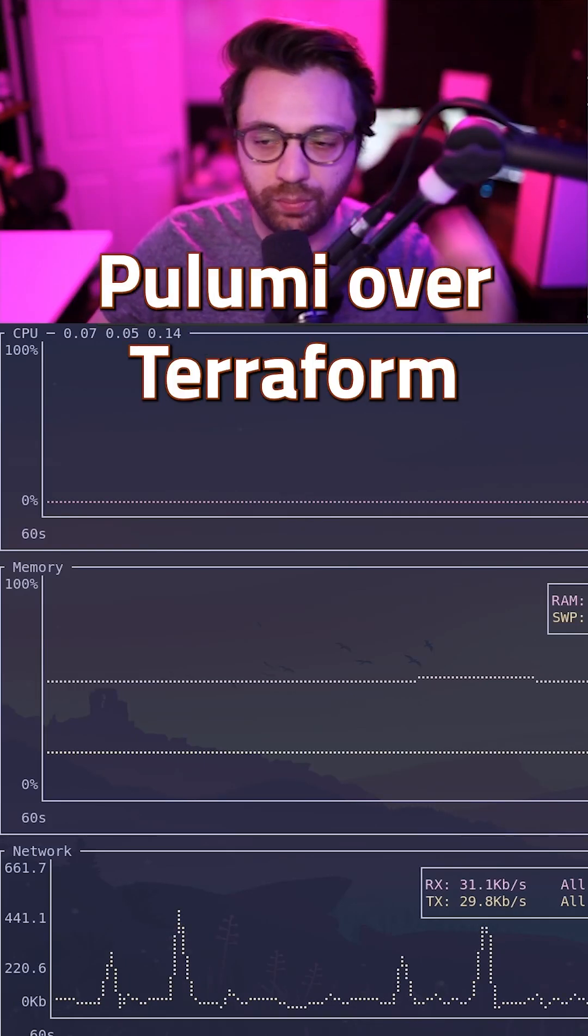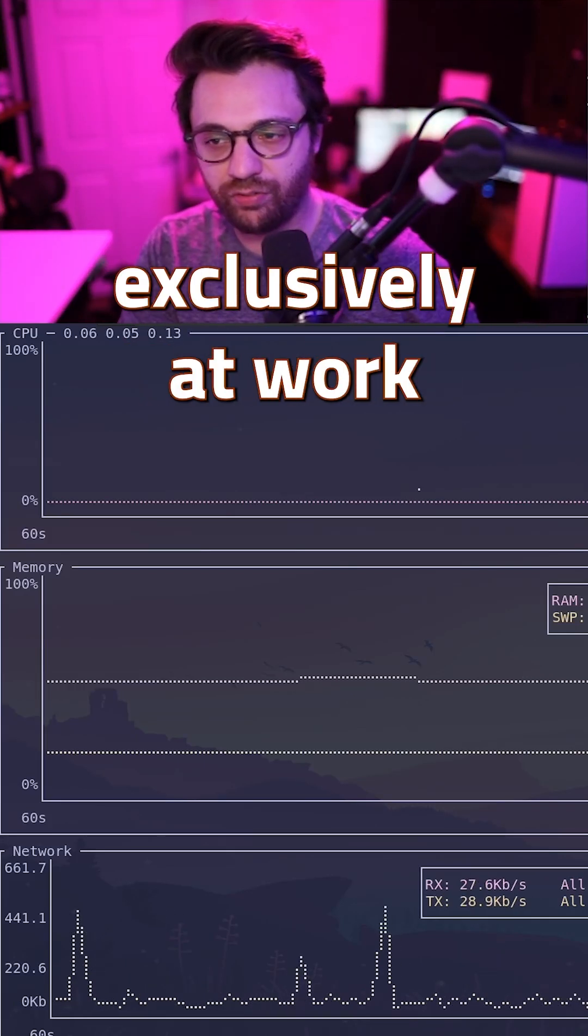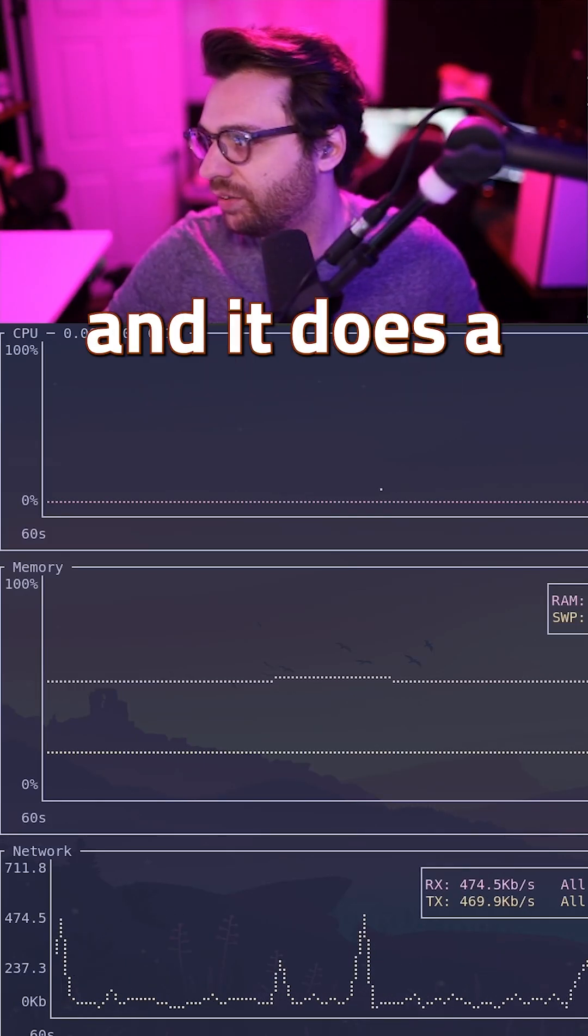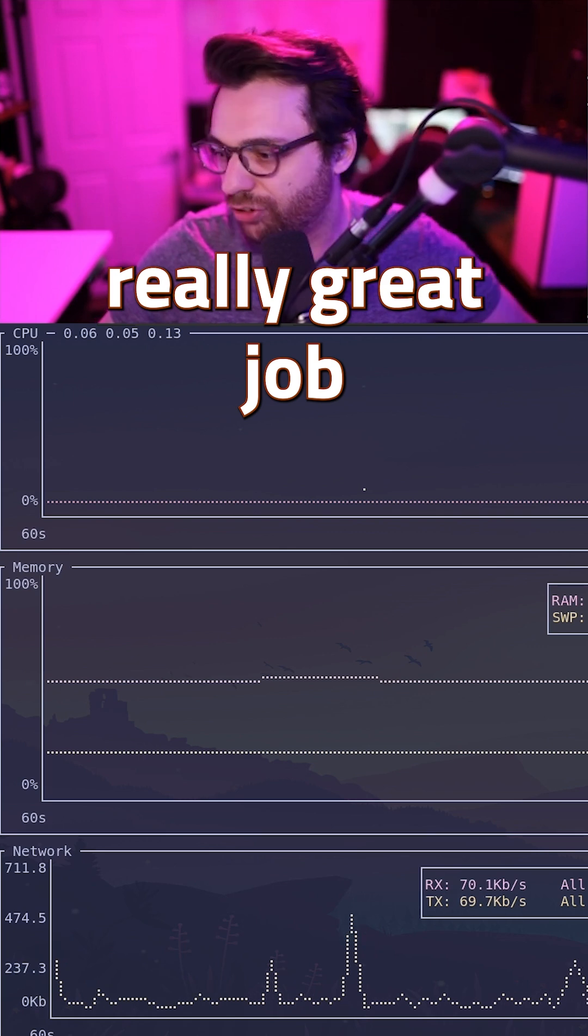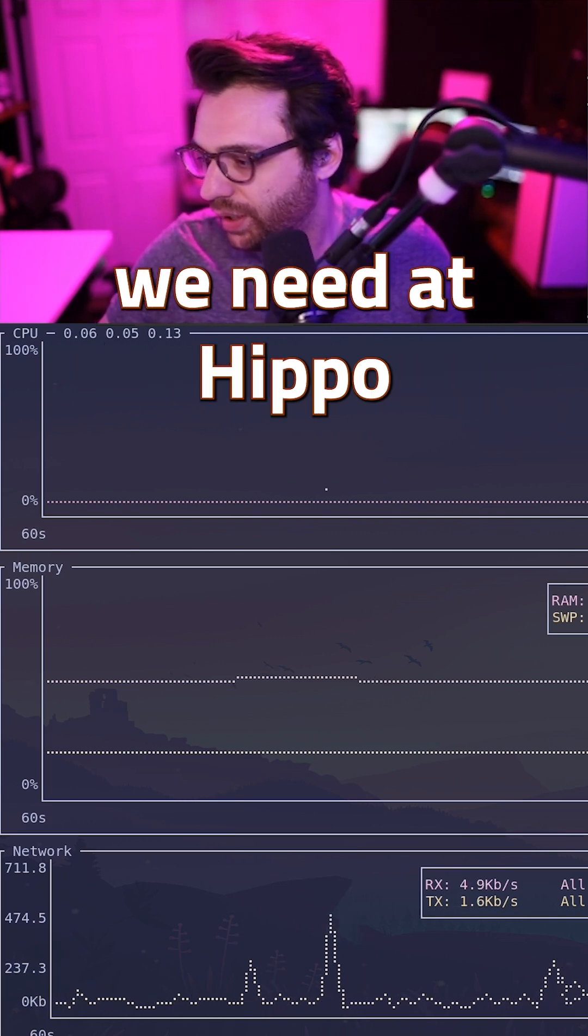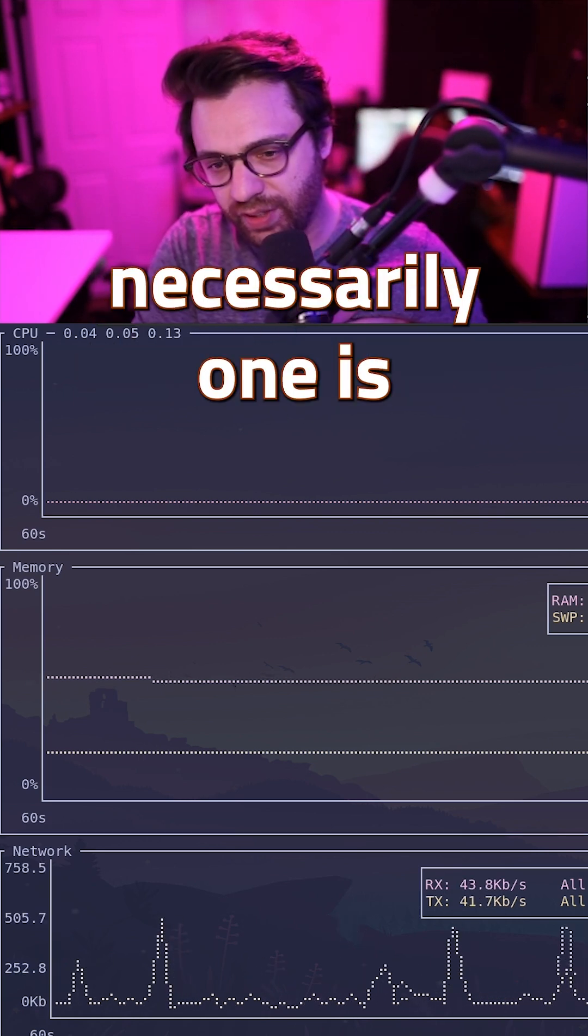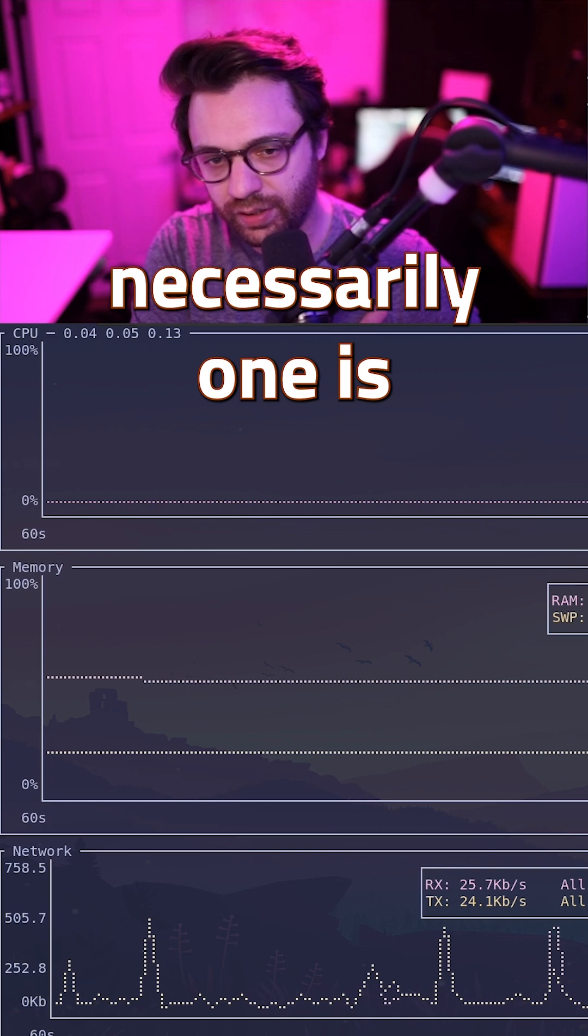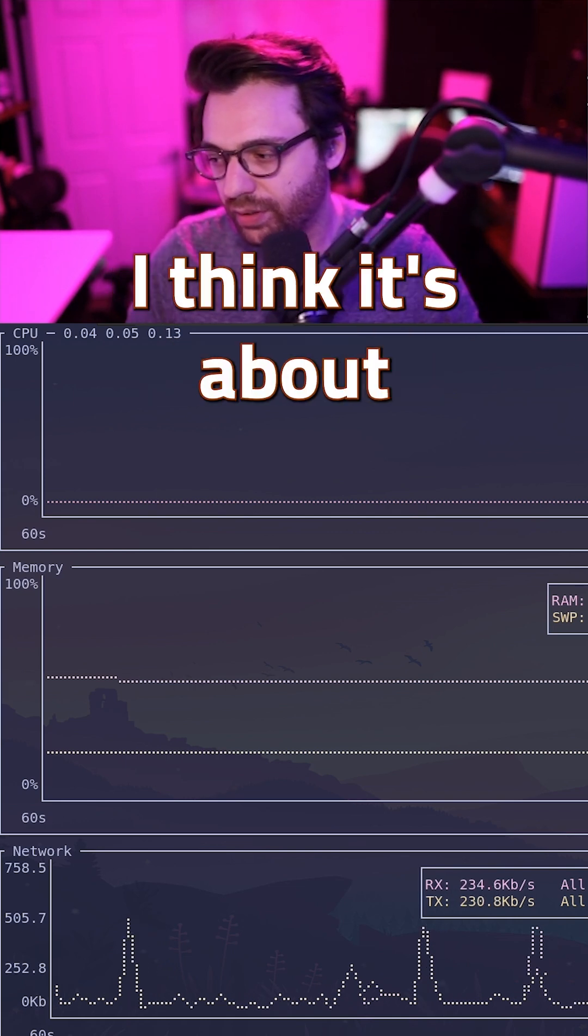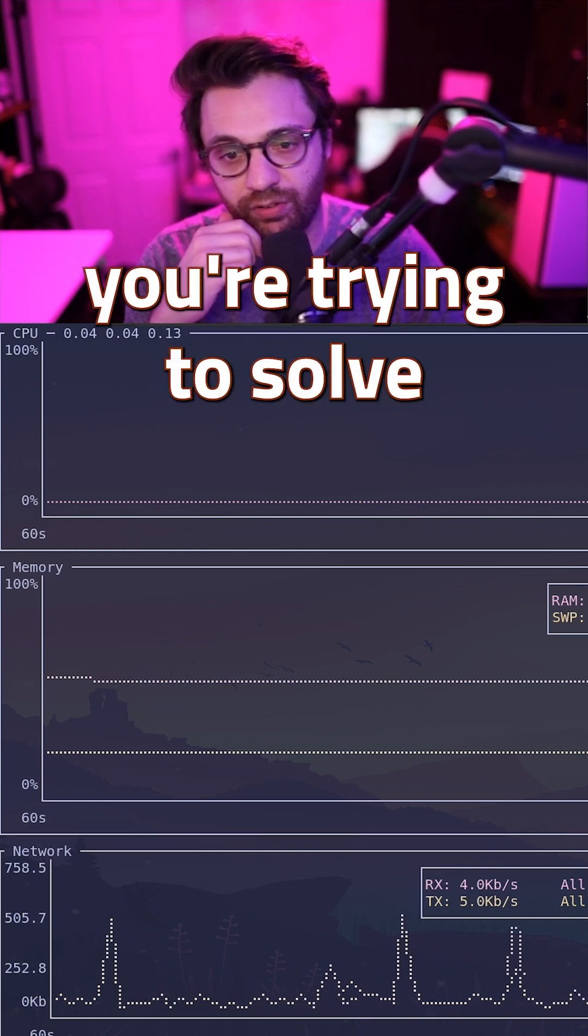So why Pulumi over Terraform? I use Terraform exclusively at work and it does a great job solving the problems we need at Hippo. I want to be clear - I don't think one is necessarily better than the other. It's about what problem you're trying to solve.